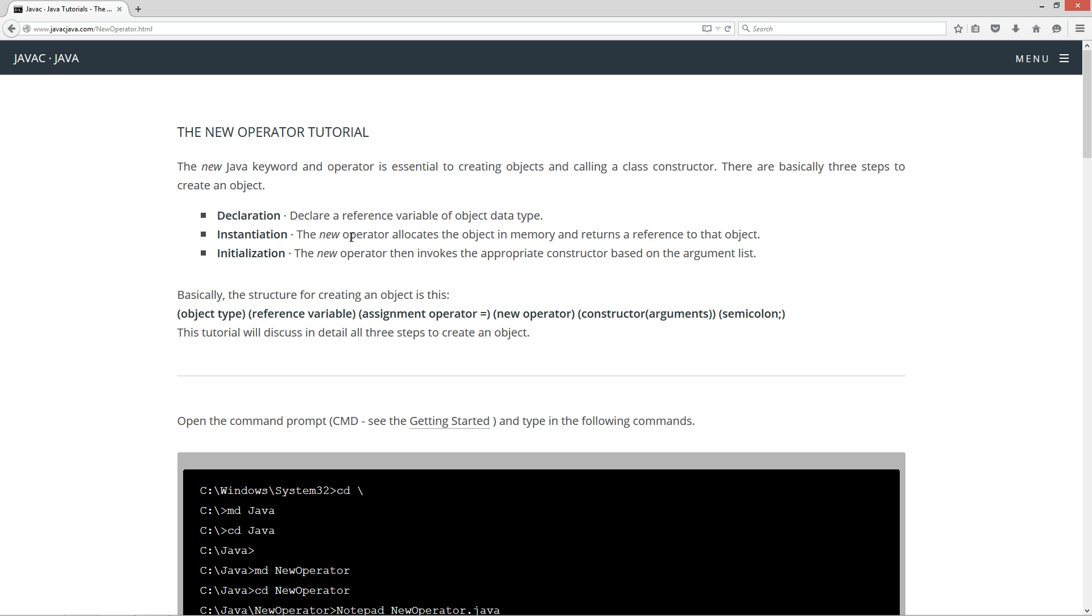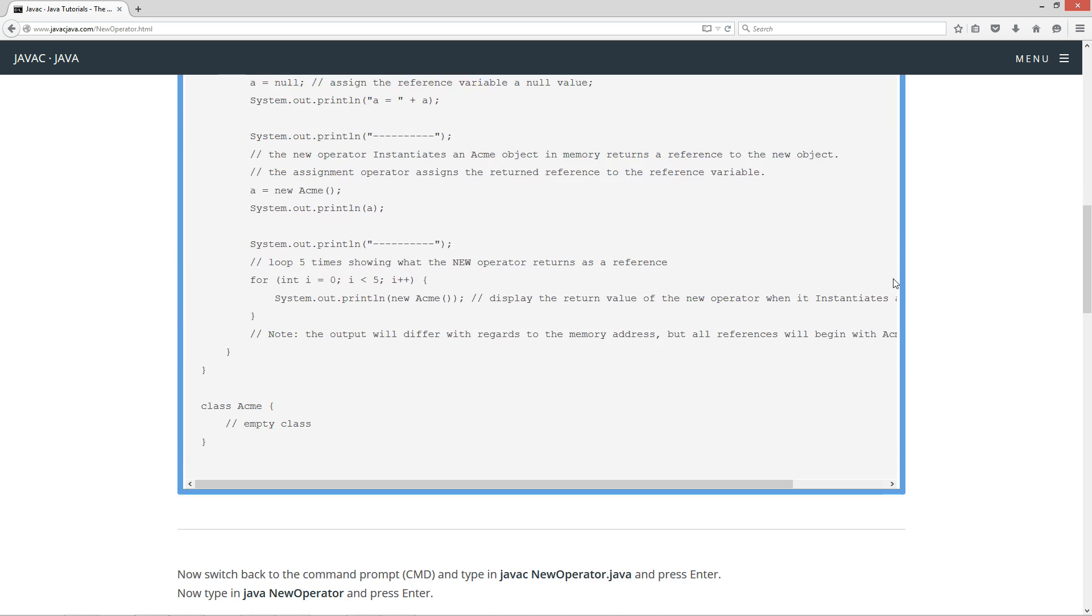Instantiation. The new operator allocates the object memory and returns a reference to that object. And initialization. The new operator then invokes the appropriate constructor based on the argument list.